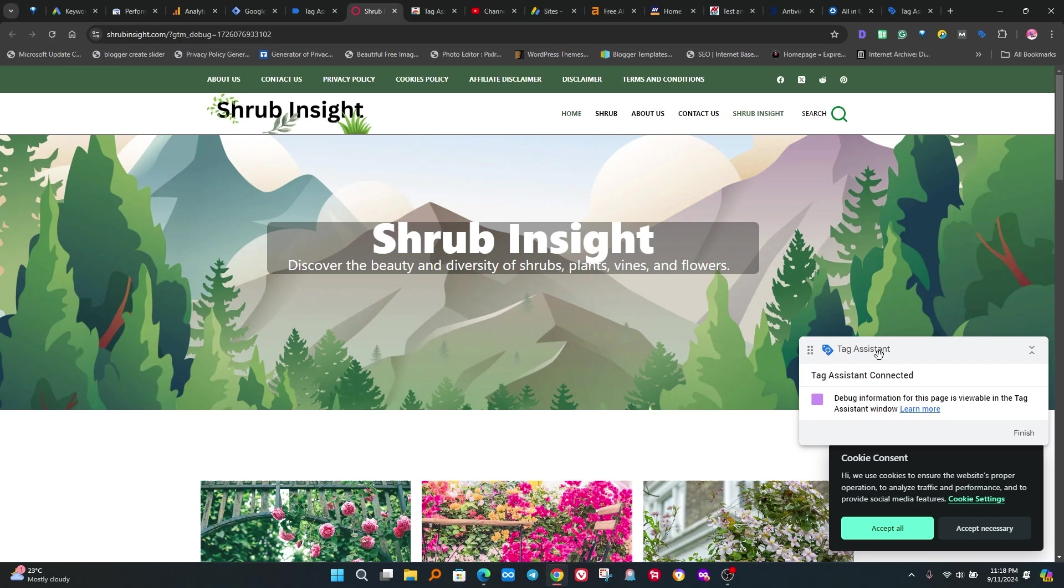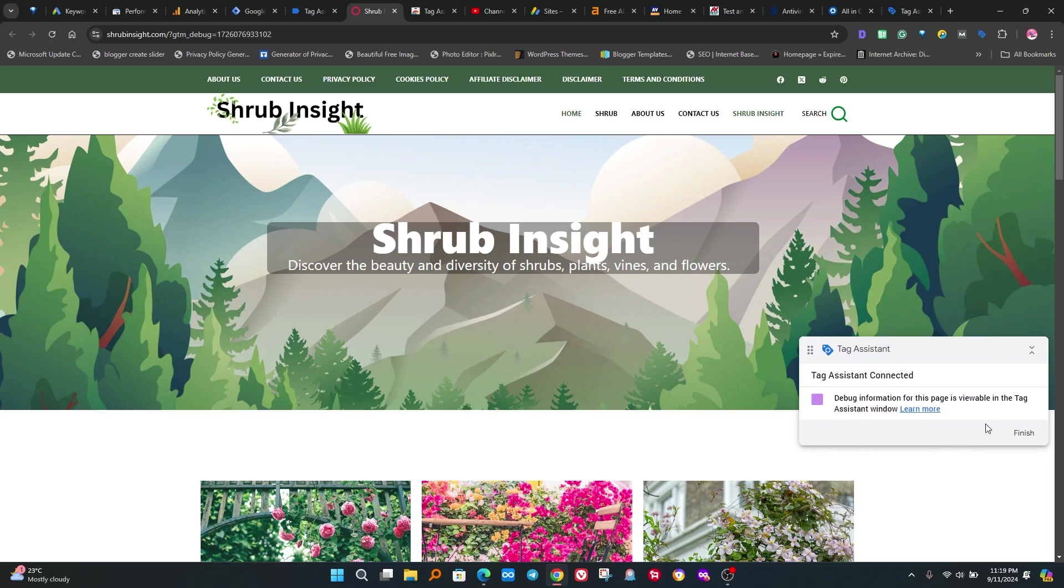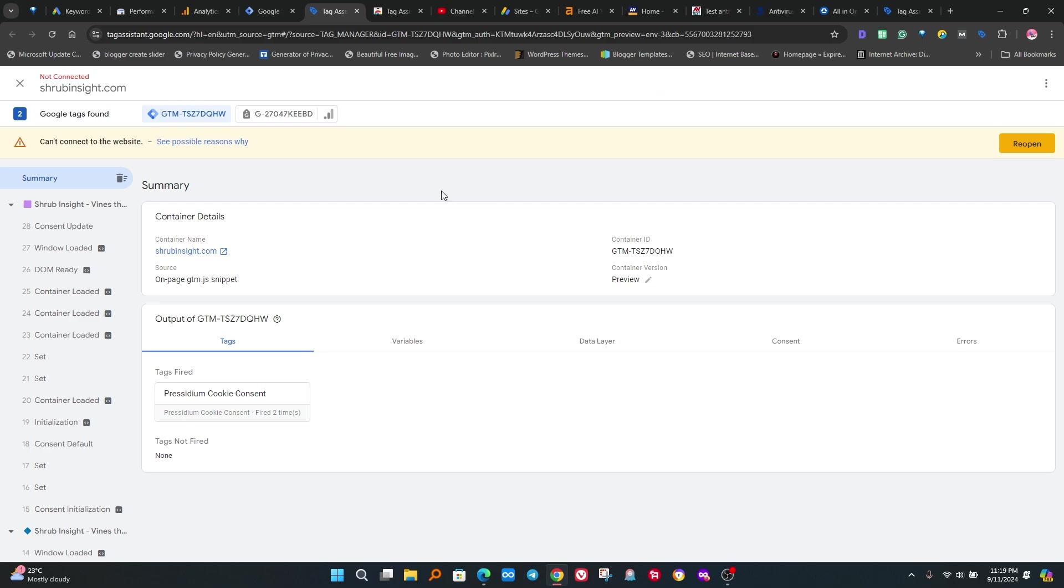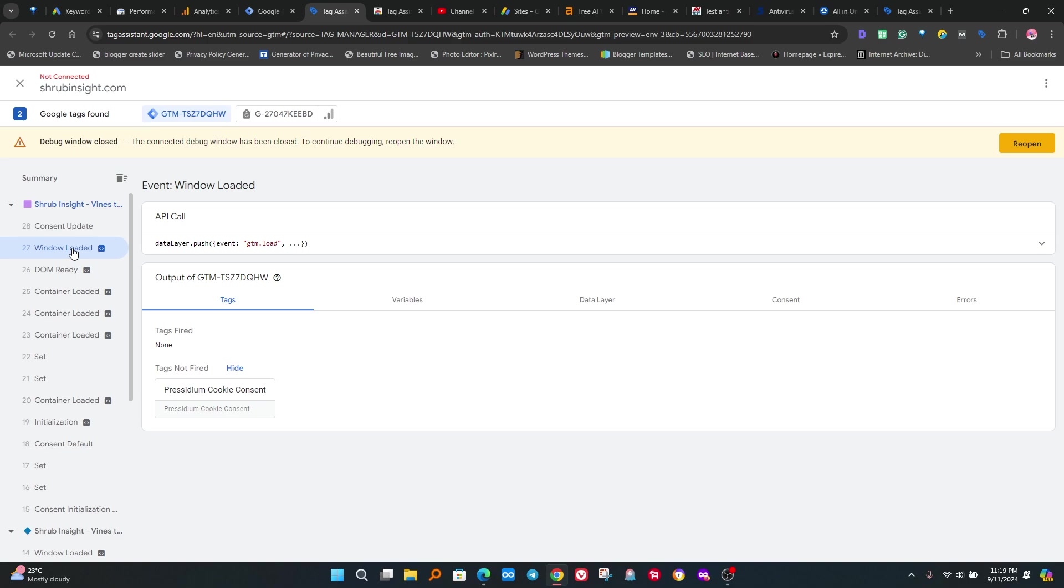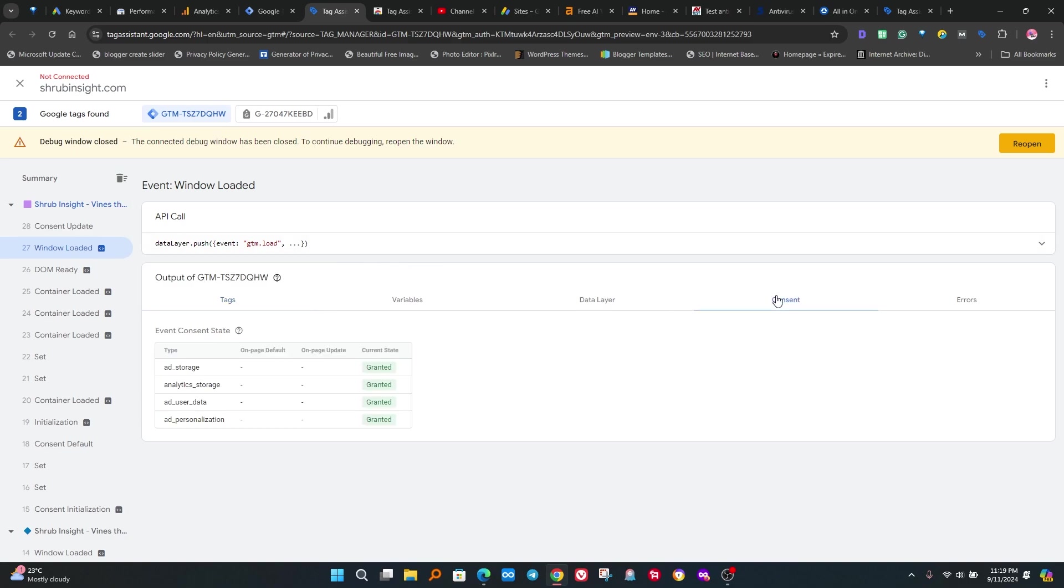So now click on Finish button, but before we need to click Allow All on Cookies banner. After Allow All, click on Finish button. You will be redirected to Google Tag Manager. Now click on Windows Loaded tab which is on the left side.